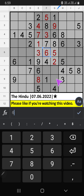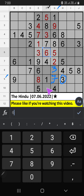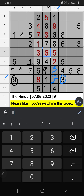Column G, two numbers remaining: two and seven. Ninth row, we already have three. So three can't come in these cells. Three is confirmed here. Then seven is here. Column F, two numbers remaining: two and nine. It will come in one of the two cells. Seventh box, we already have nine. So nine can't come in these cells. Nine is confirmed here. Then two is here.